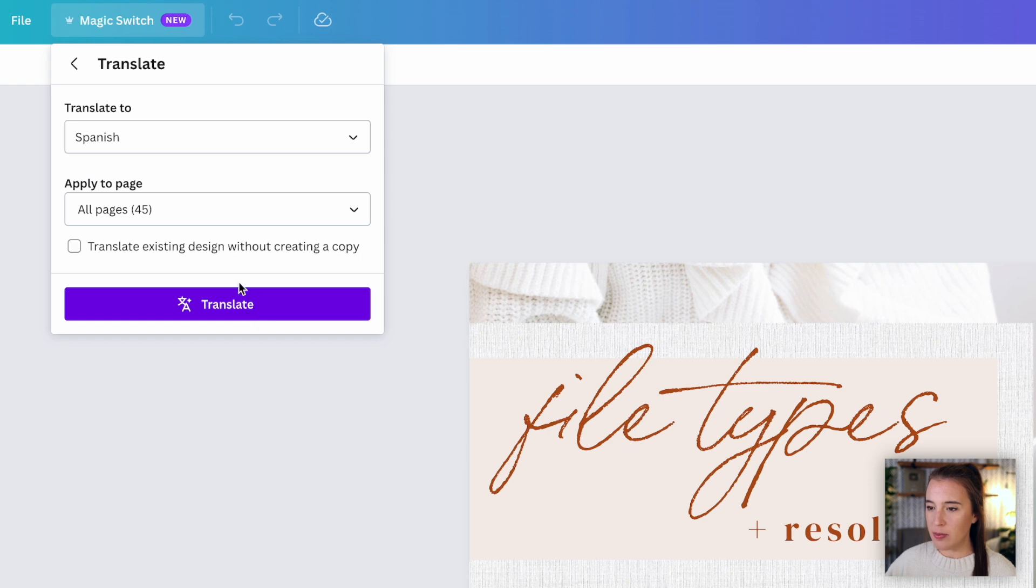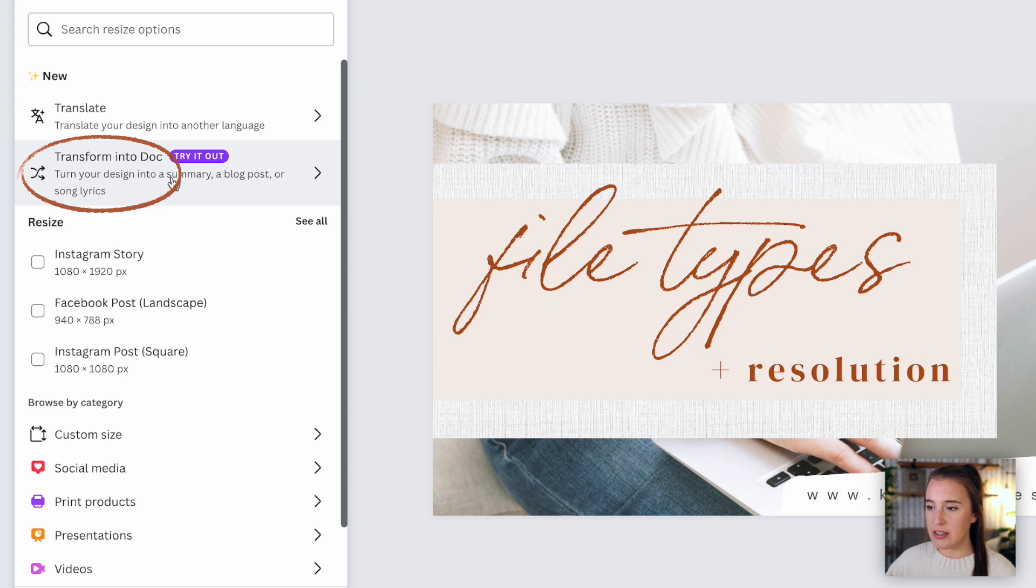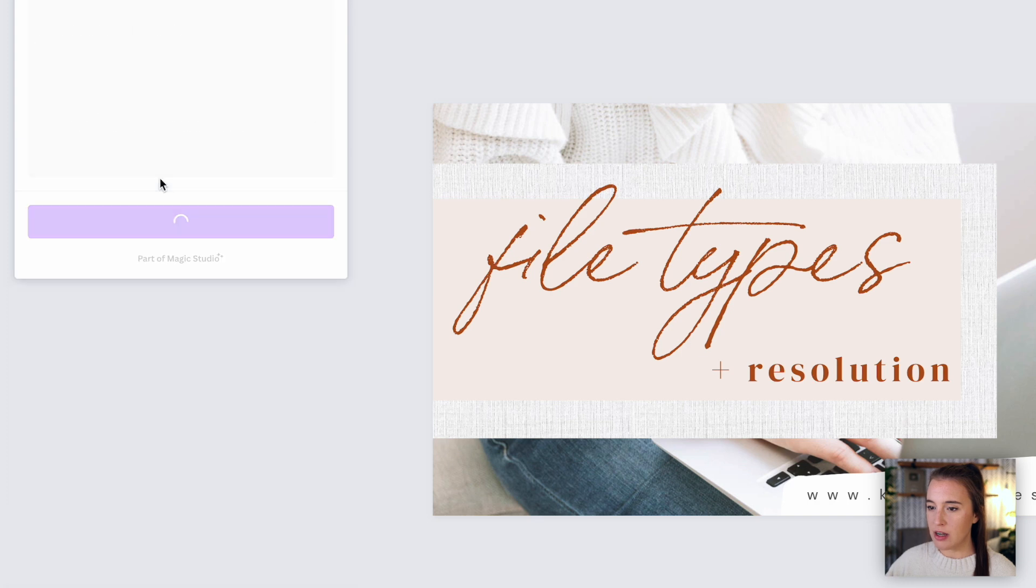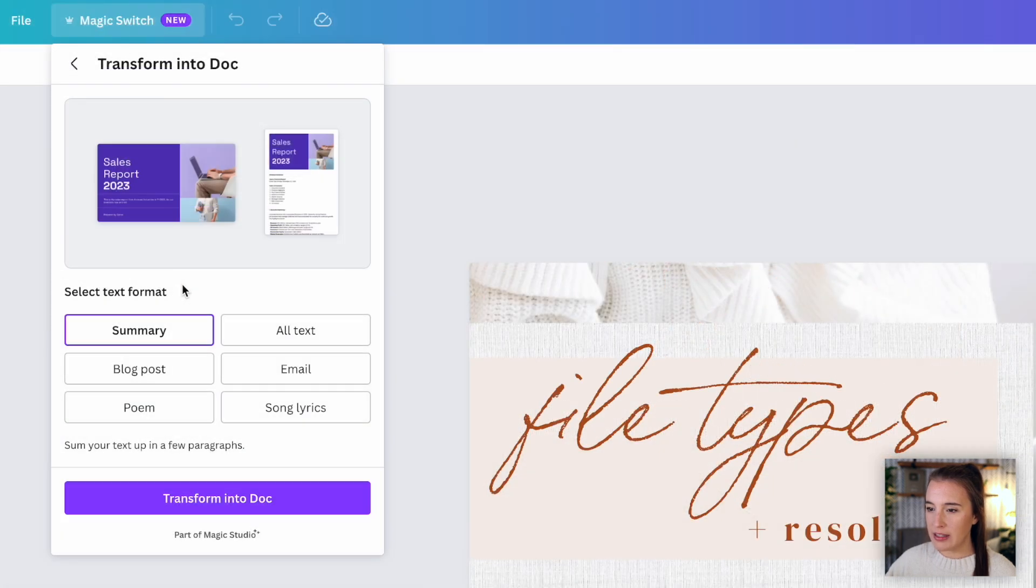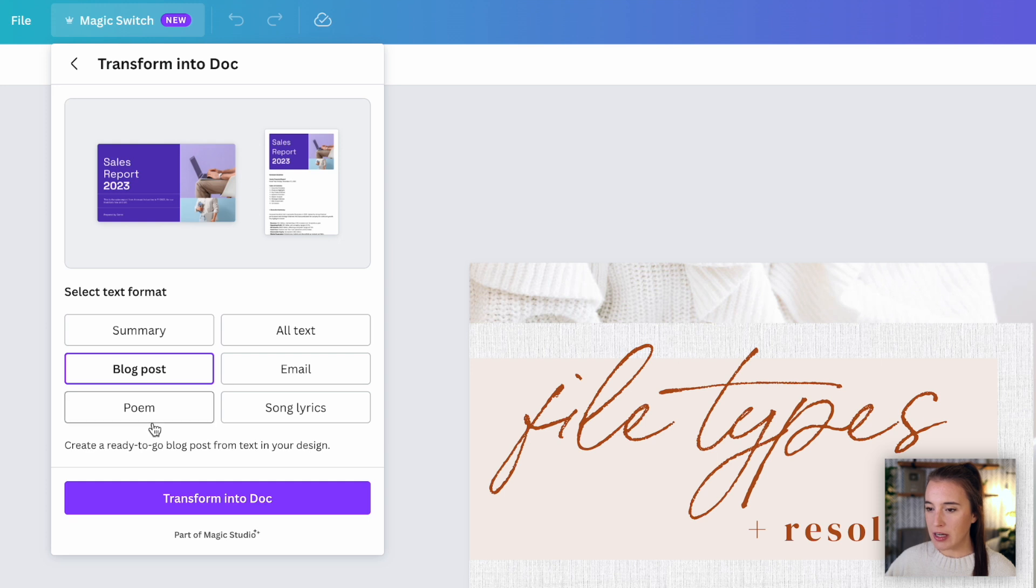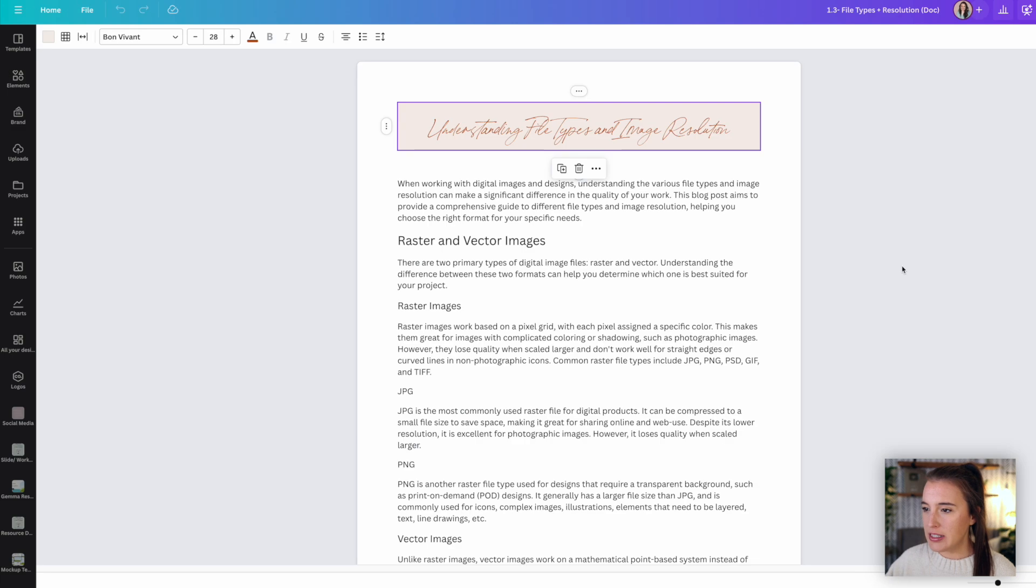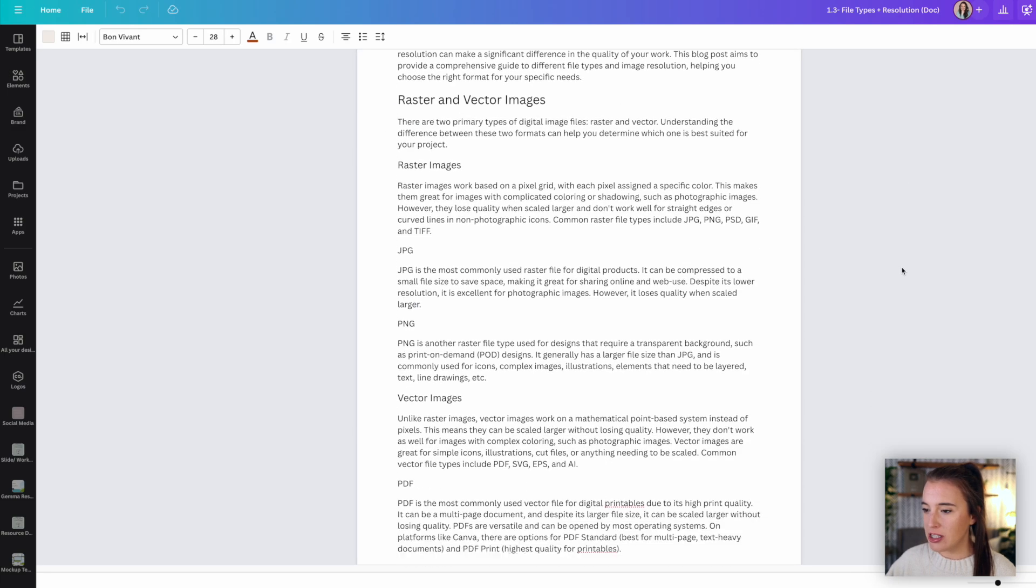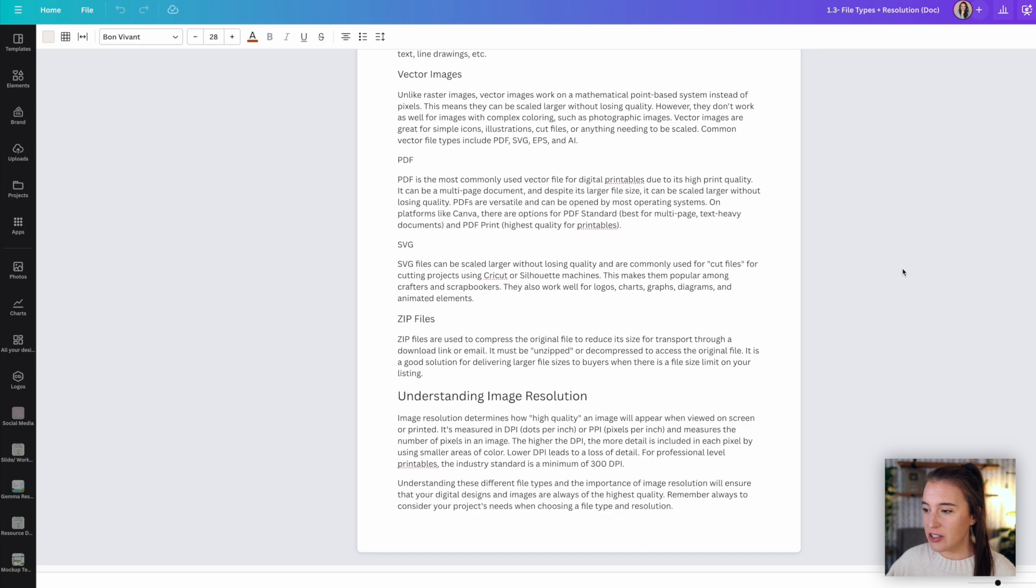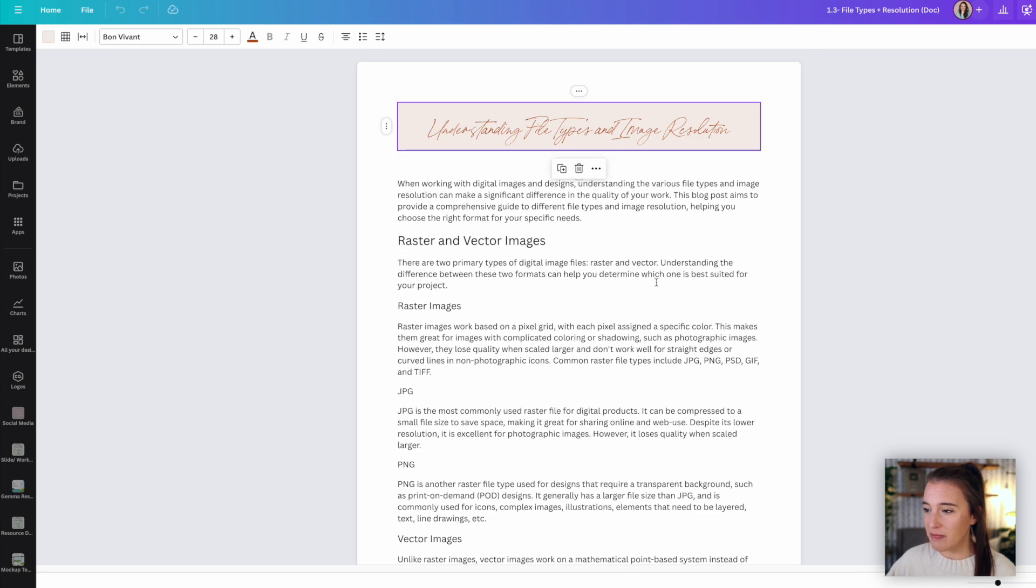I can also go to transform into a doc. So if I want to take, let's say something like this slide presentation, and I want to use the information that I've created inside the slide presentation to transform it into a document, I would come to this option, transform into doc. And then I can select the text format. So I can choose summary, blog post, poem, all text, email, or song lyrics. So let's say I want to make this into a blog post. I can select that, click transform into doc. And then once it's ready, I'll click open doc. And here I can see the document that has all the information that was pulled from my slides. So instead of having to go and manually create a document out of this information, Canva's magic switch tool gives it to me in one click, which saves so much time.